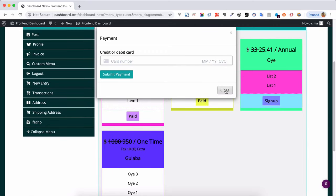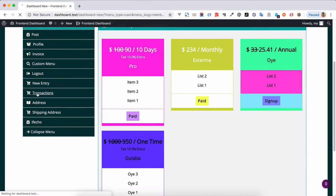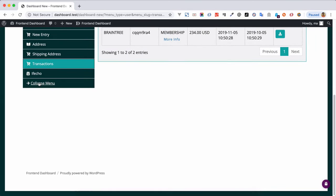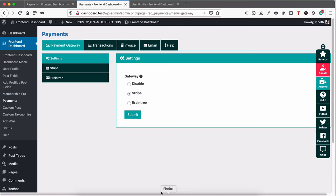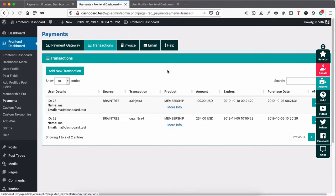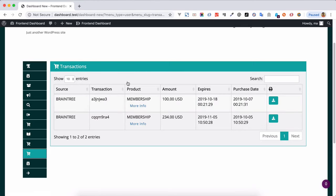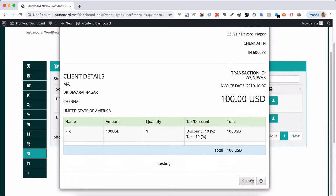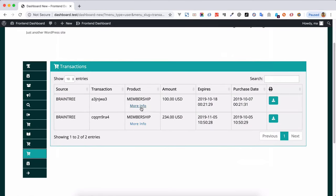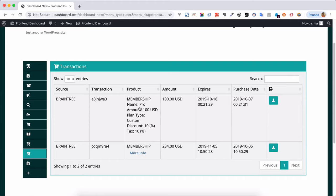Once you've completed the payment, you can see the transaction details here, which is similar to the backend dashboard view. Users who have purchased can print the invoice, get more details about the invoice, and see what product they have purchased. Thanks for watching.